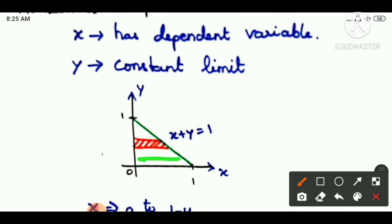If we talk about horizontal, we have limits. This is the limit — this is the dependent variable for x. If we talk about x, we have limits in the graph. In each section, one side is constant and one side is the dependent variable limit.